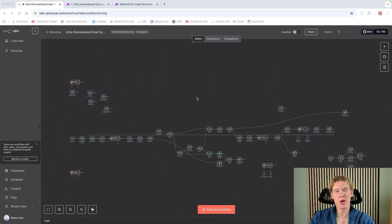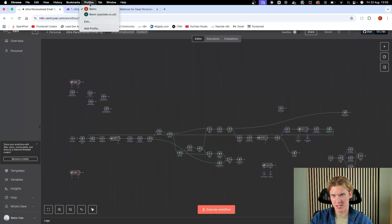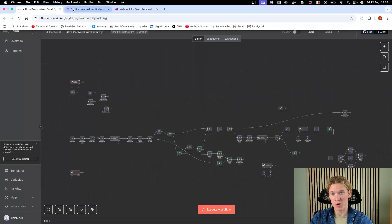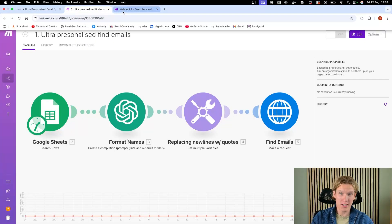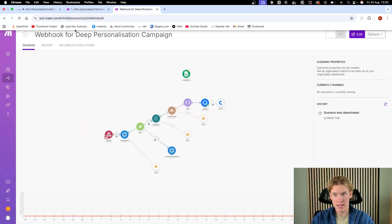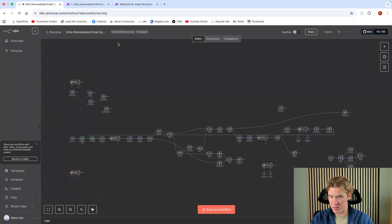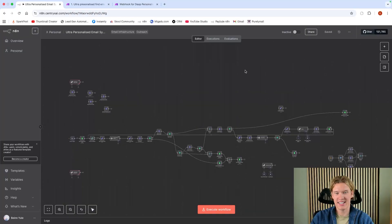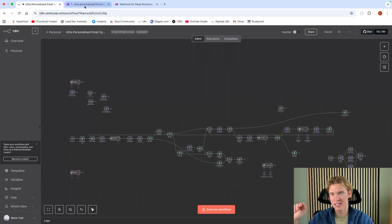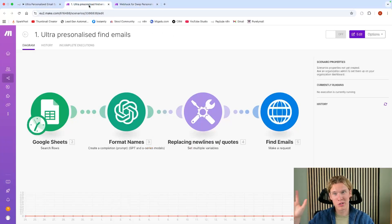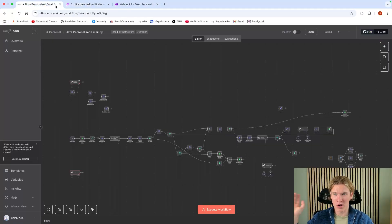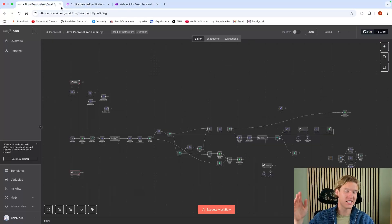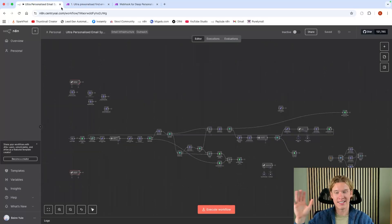If I had to start again from zero, this is the one automation that I'd sell. It's really simple, it works in almost any industry, and it's actually really easy to sell. I'm talking of course about an ultra personalized email system. I'm going to be walking you through Make.com and N8N email systems. N8N is a little bit more complex, but I'm going to talk about pros and cons.